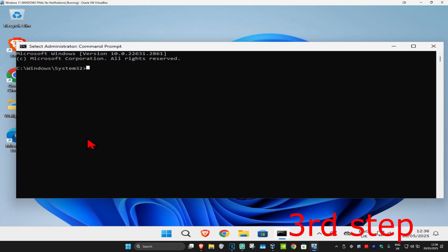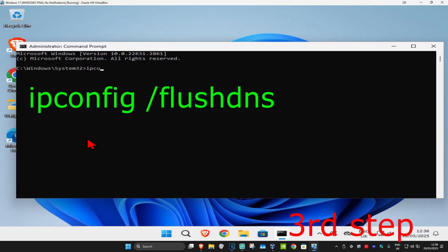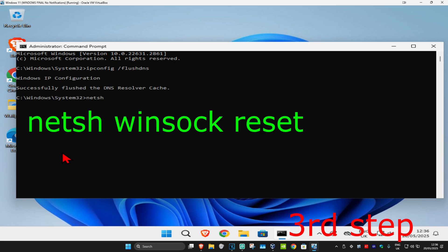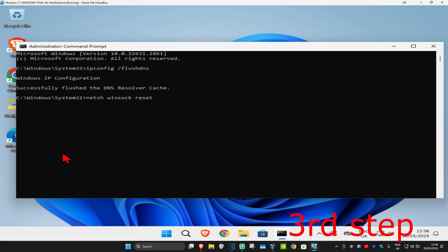Once CMD opens, type 'ipconfig /flushdns' and press enter. Then type 'netsh winsock reset' and press enter again.